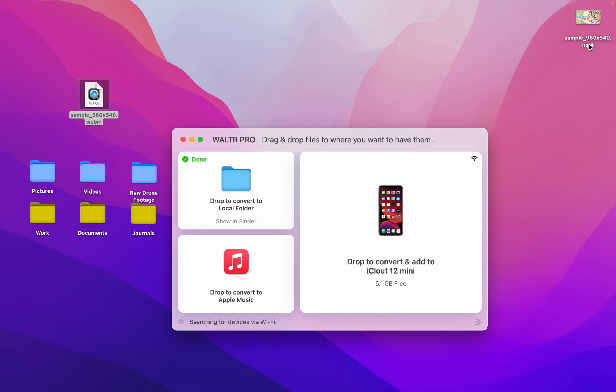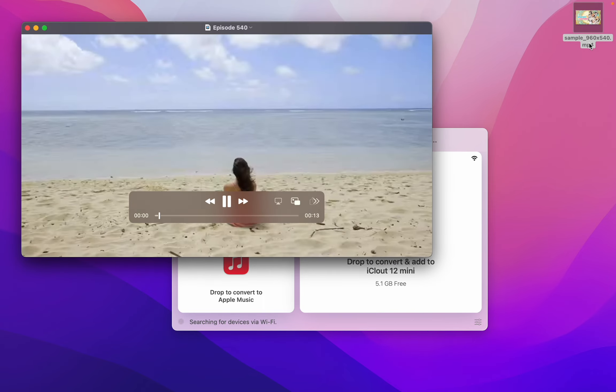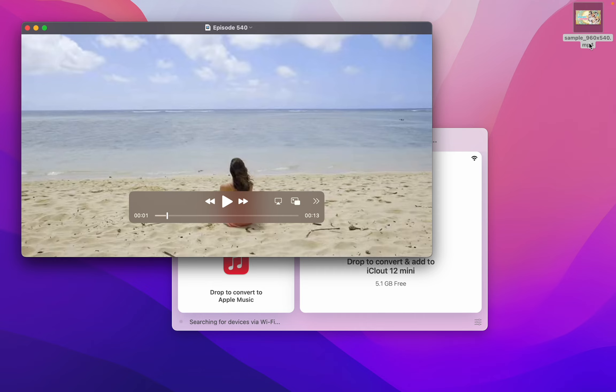Here we see the WebM is now an mp4 file. Plays just like you expect it to.